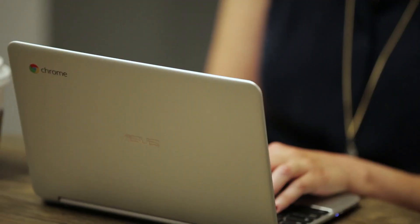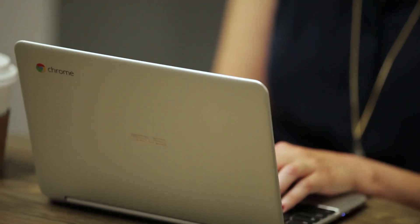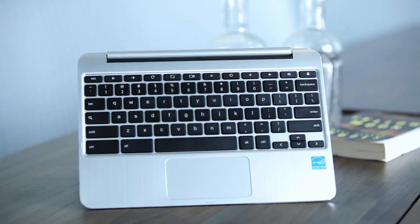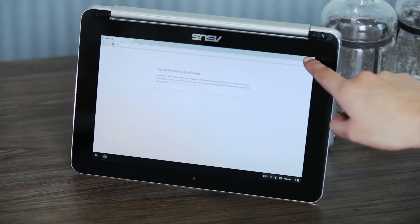If all this sounds like a good deal, you can pre-order it now for $249. That's been my quick look at the Chromebook Flip. Thanks for watching.